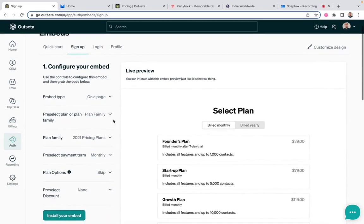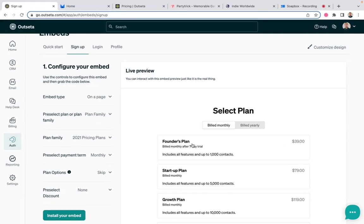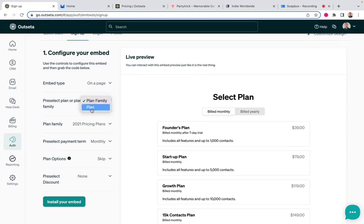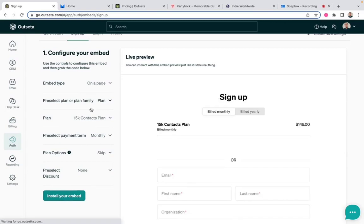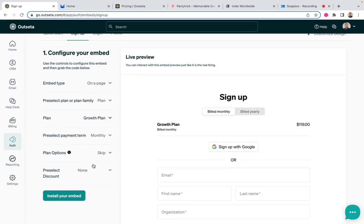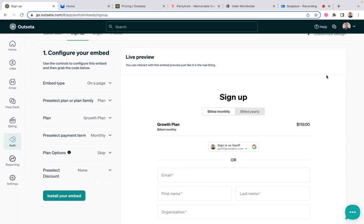The second prompt here asks you what you want to display. Do you want to start by asking users to choose from a number of different plans contained in what we call a plan family? Or you could say, no, I want to pre-select a plan and have people sign up directly for, say, our growth plan. And as you make those sorts of changes, you'll see this live preview automatically update to reflect exactly the experience that a customer would have.